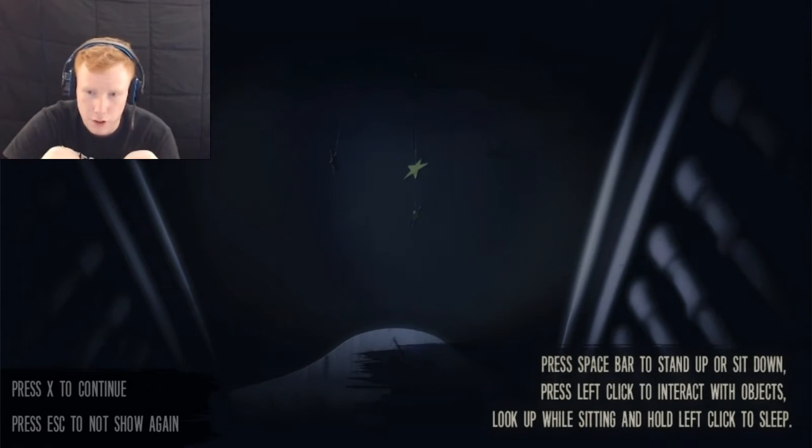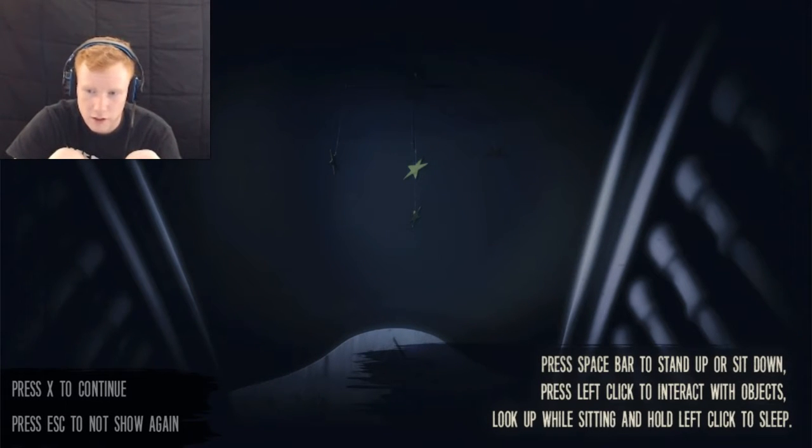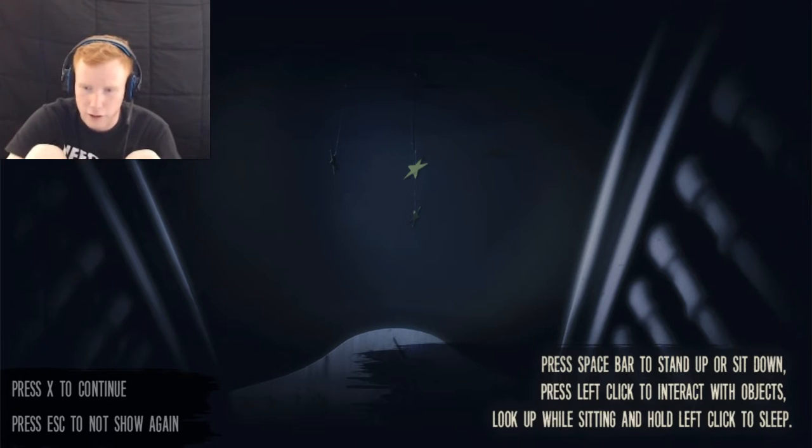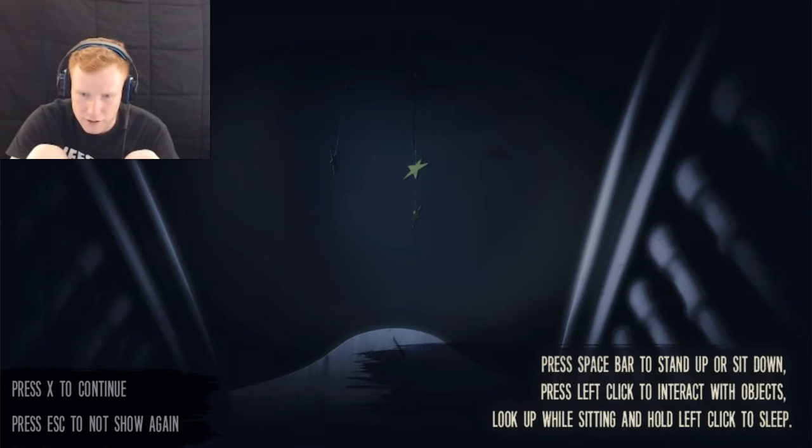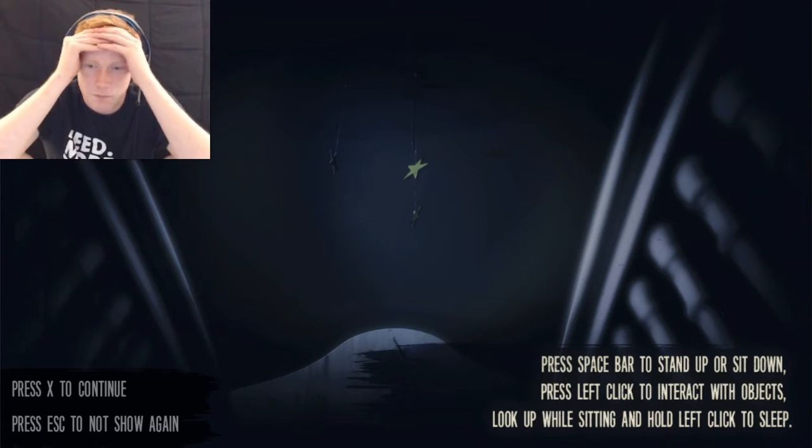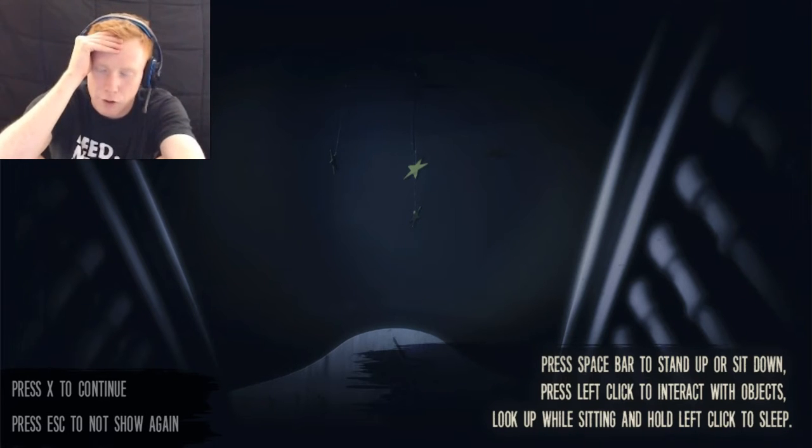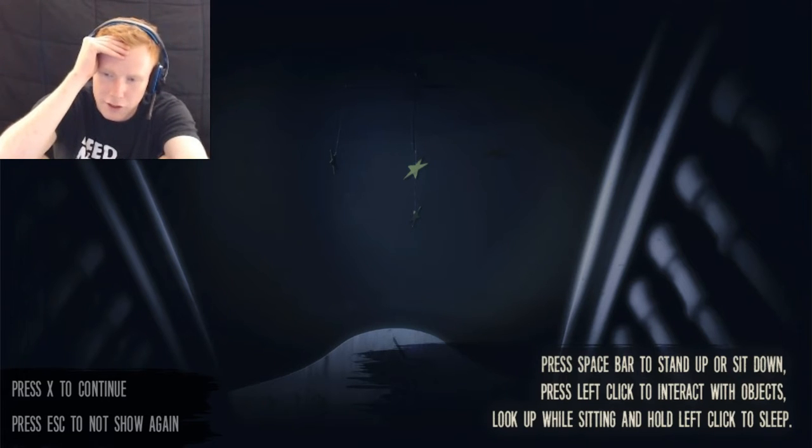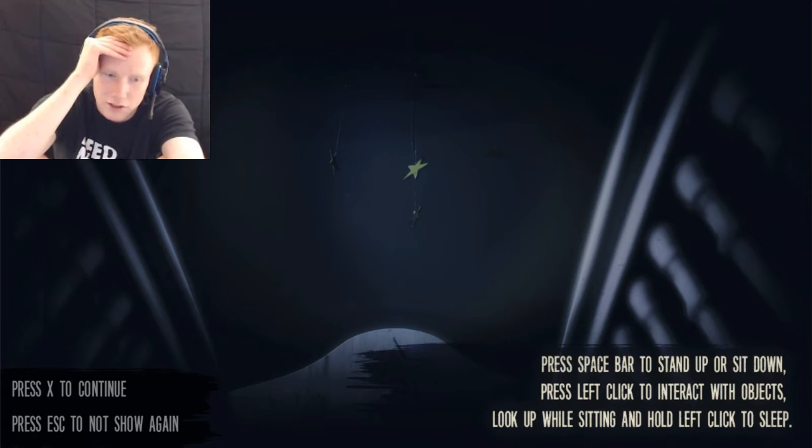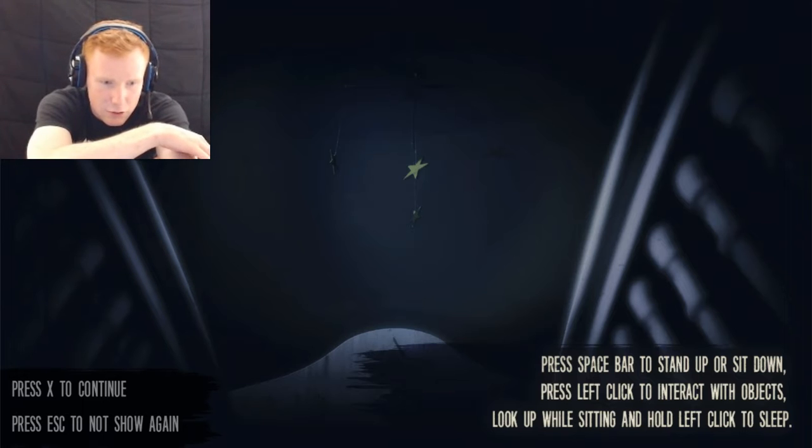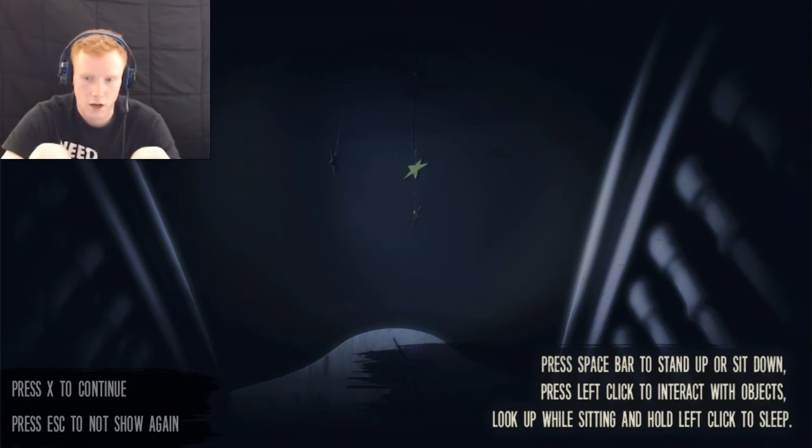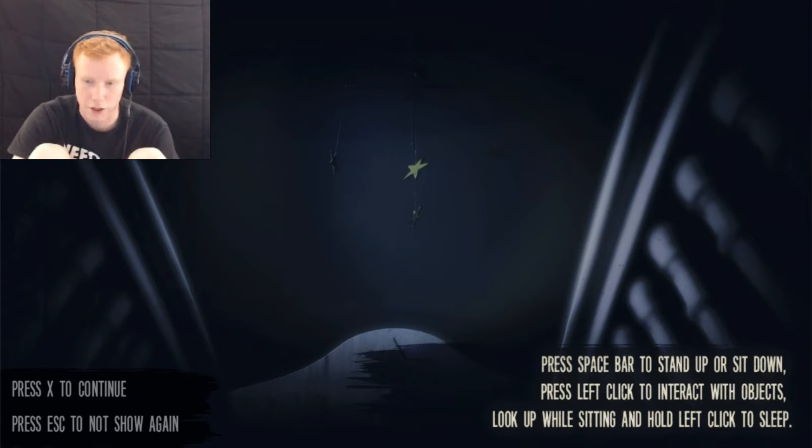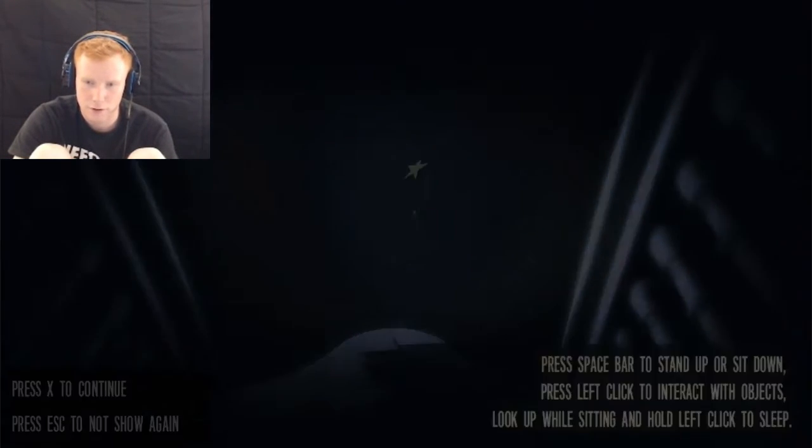What is going on? All I know about this game is that it's a play on Five Nights at Freddy's. Press space bar to stand or sit. Okay. Press left click to interact with objects. Look up while sitting and hold left click to sleep. Wait, what am I playing? Press X to continue. Press escape to not show again. Okay, I do not like the looks of this. Why am I staying in place? I don't like the sound of this game already. Oh god, I feel so fucking nervous.